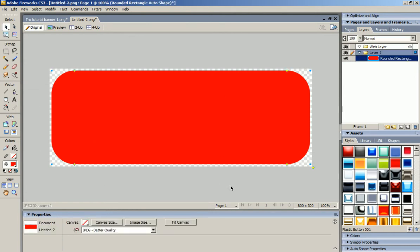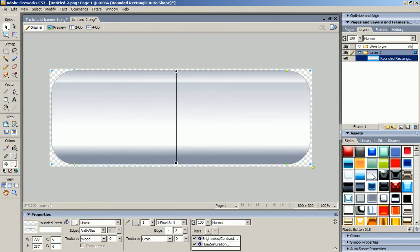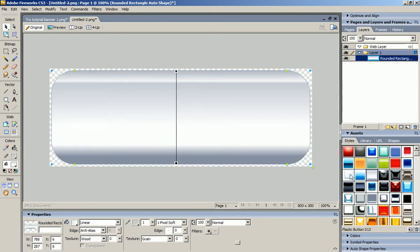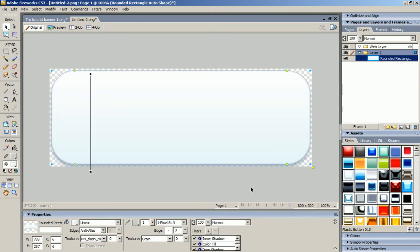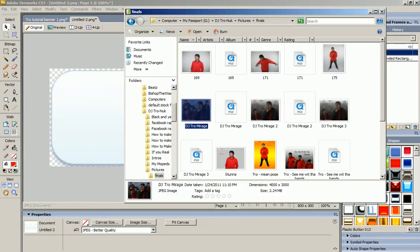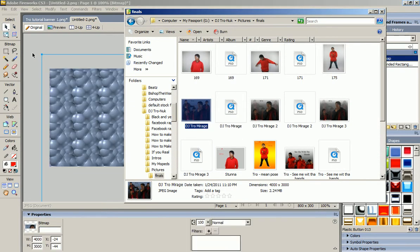Now I'm going to come over here and I already decided on a style I like. Last time I used a different one, but I think I'm going to use this one this time. Now I'm going to take this picture of me and drag it over to Adobe Fireworks.